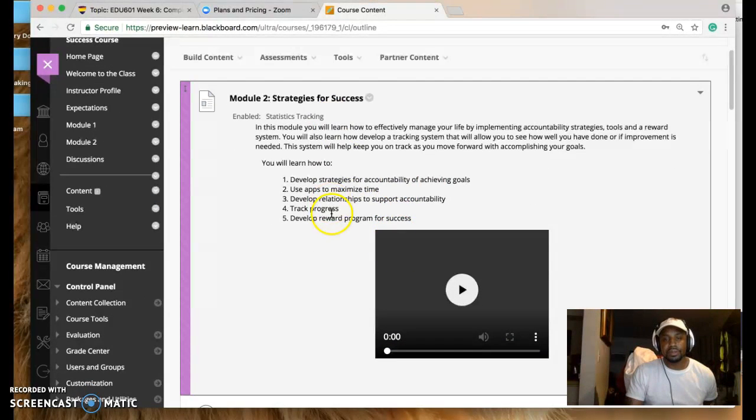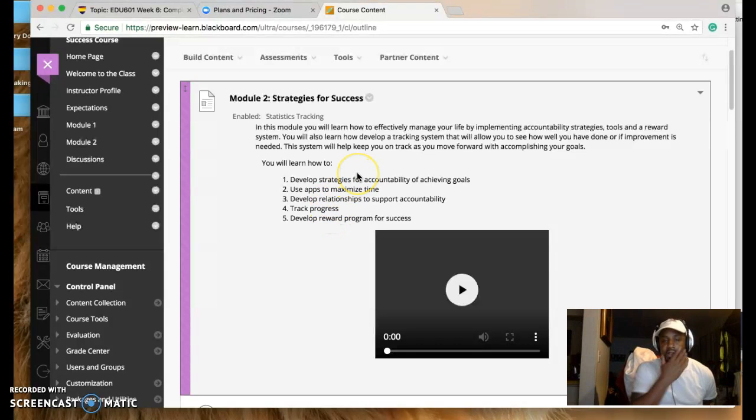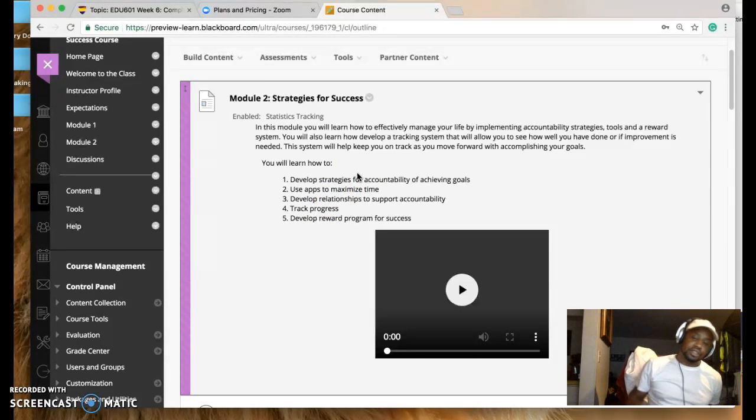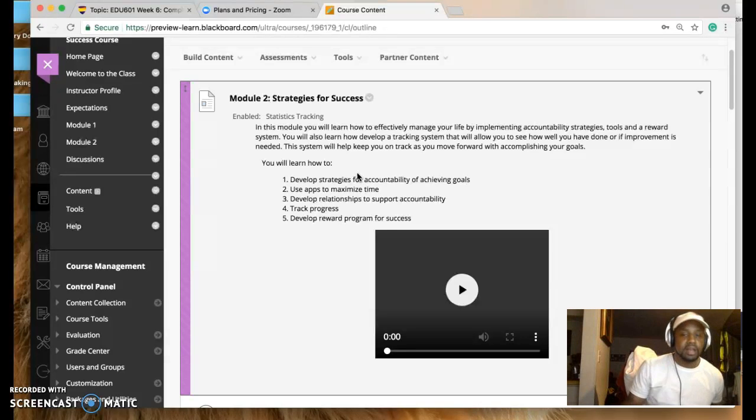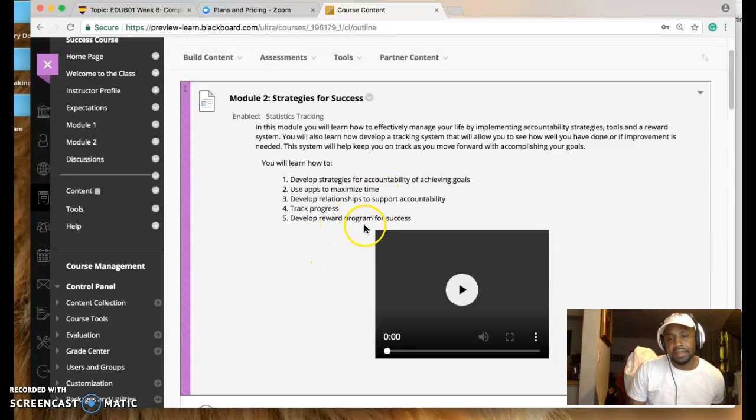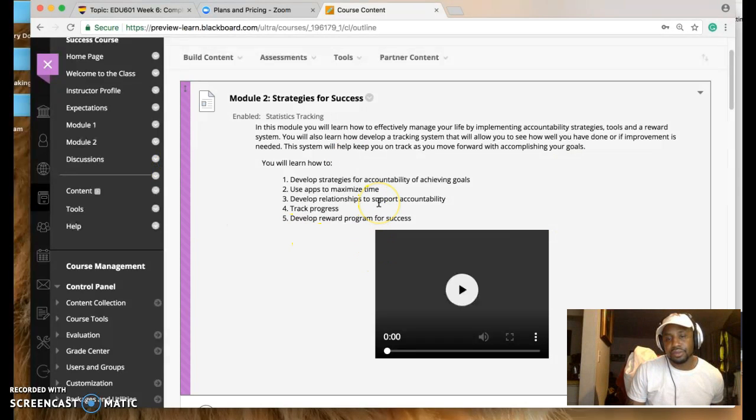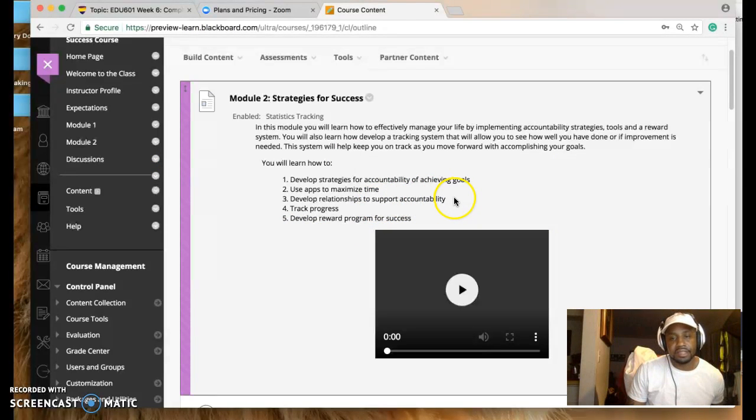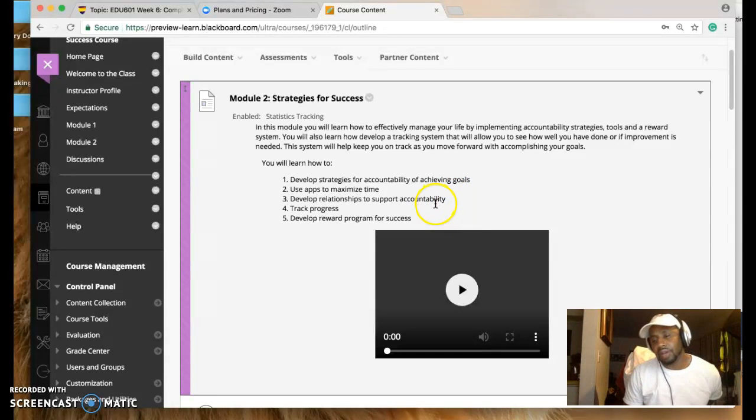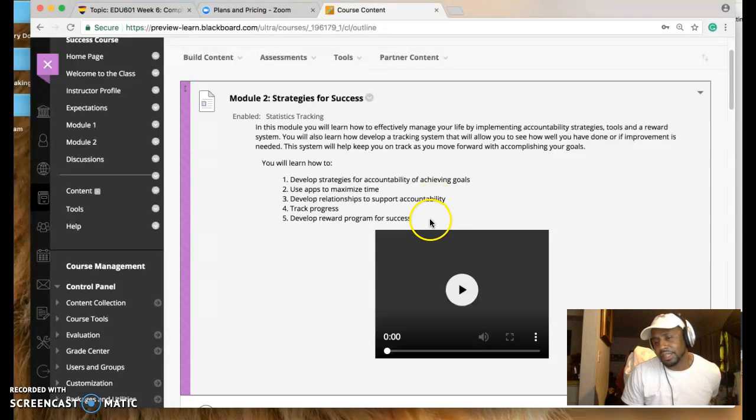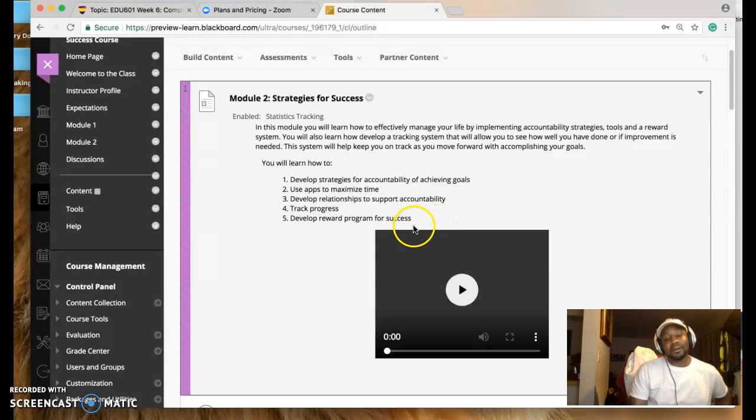Module Two is for strategies and success. So understanding success is the trigger and the strategies is what's going to get you there. So the strategies can be anything from the accountability partner, like we spoke about before, integrating tools. I use applications on my phone: reminders, calendars. I use calculators, but I don't think it really pertains to it. But I use my phone for everything.